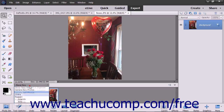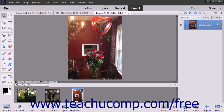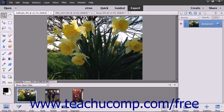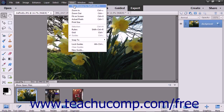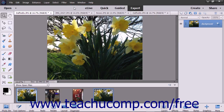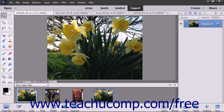To display different views of the same image, double-click a thumbnail image in the Photo Bin to display it in the Image window, and then choose View, New Window for Image Name from the menu bar. The image will open in a new Image window, and a new thumbnail of the image will appear in the Photo Bin. You can zoom in and out of either image and toggle between the views.